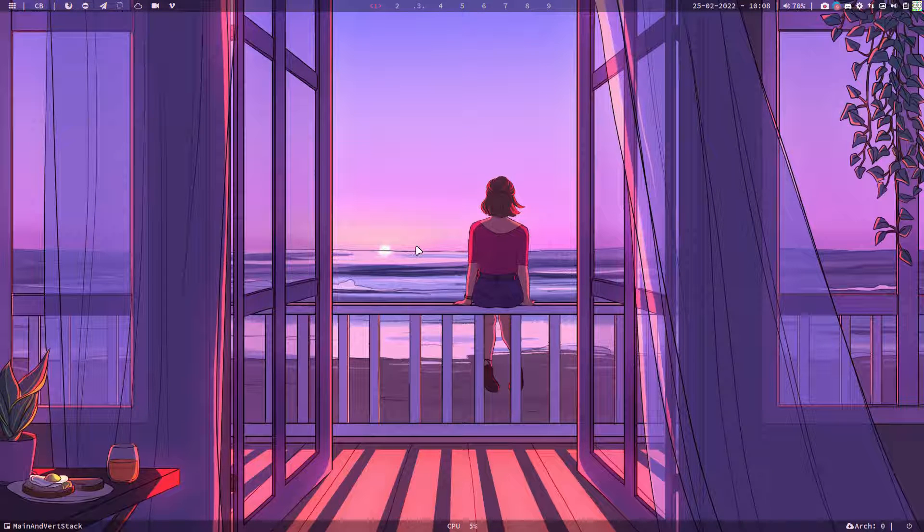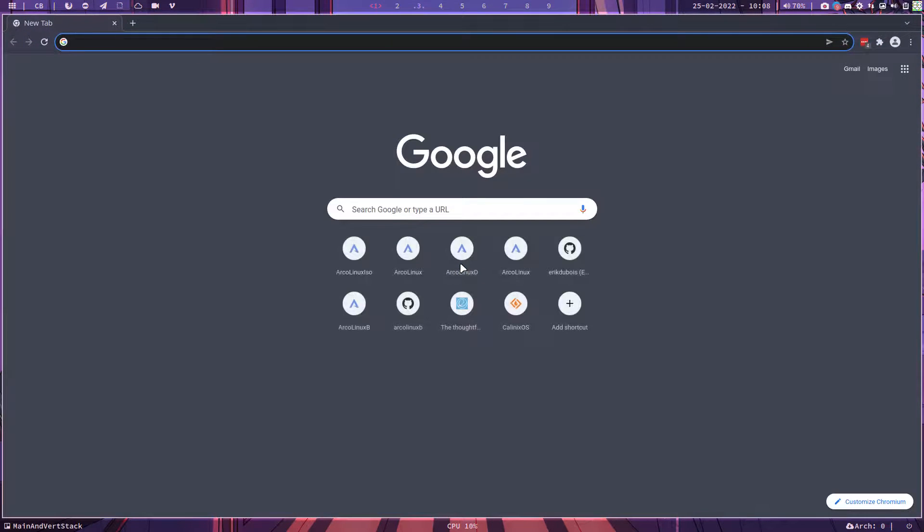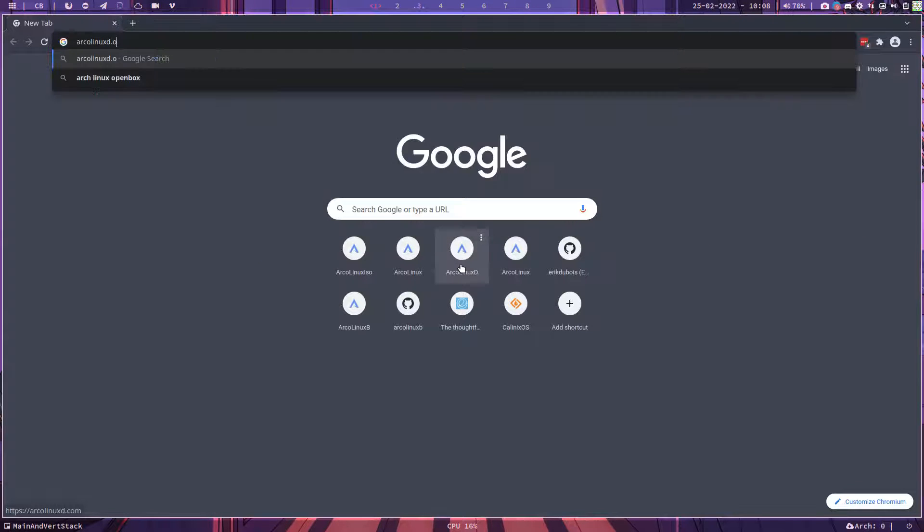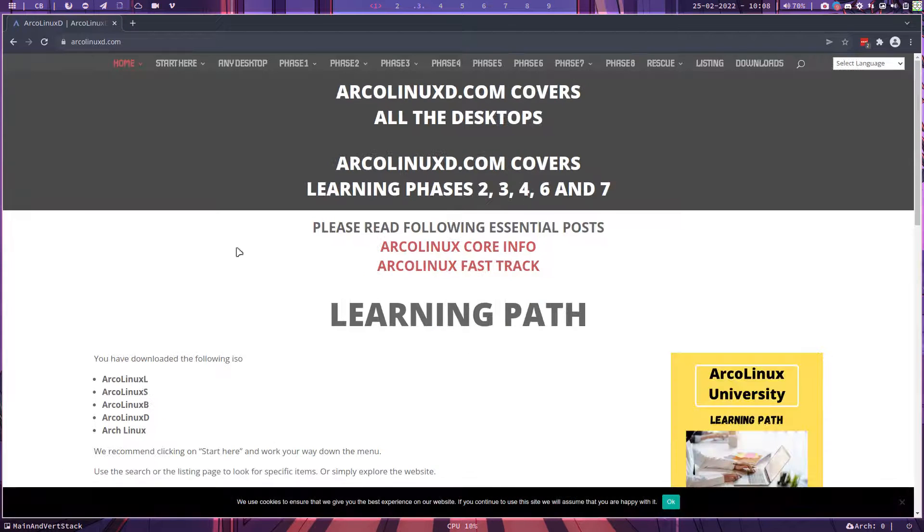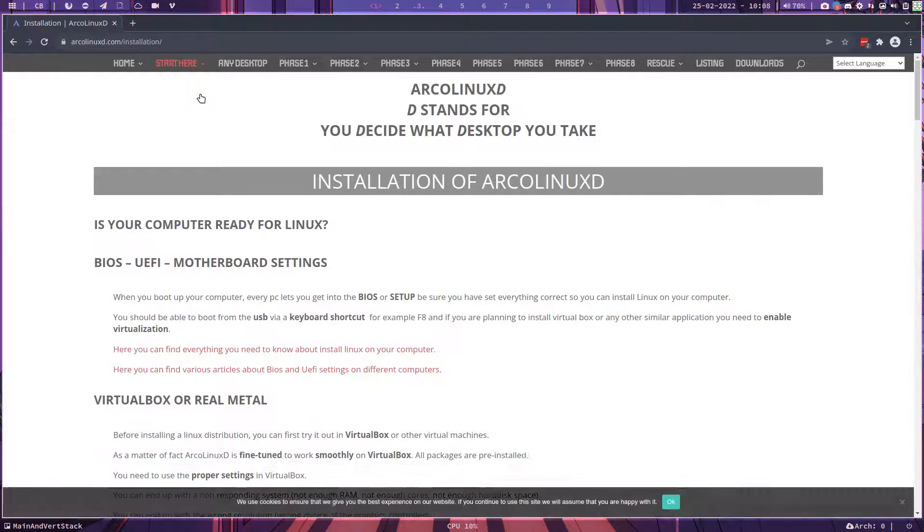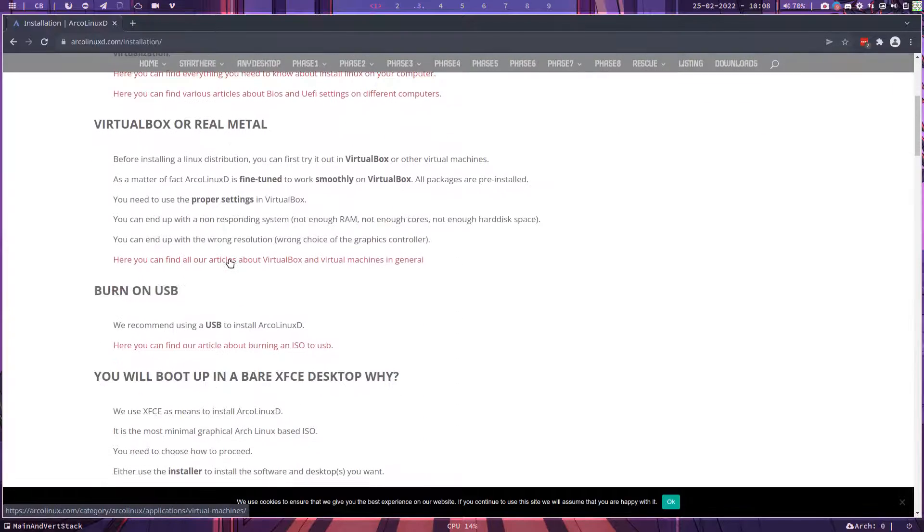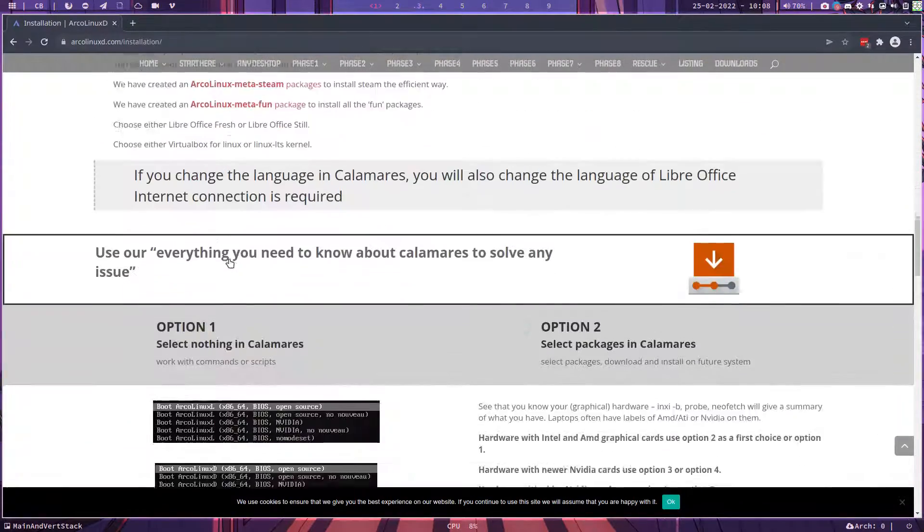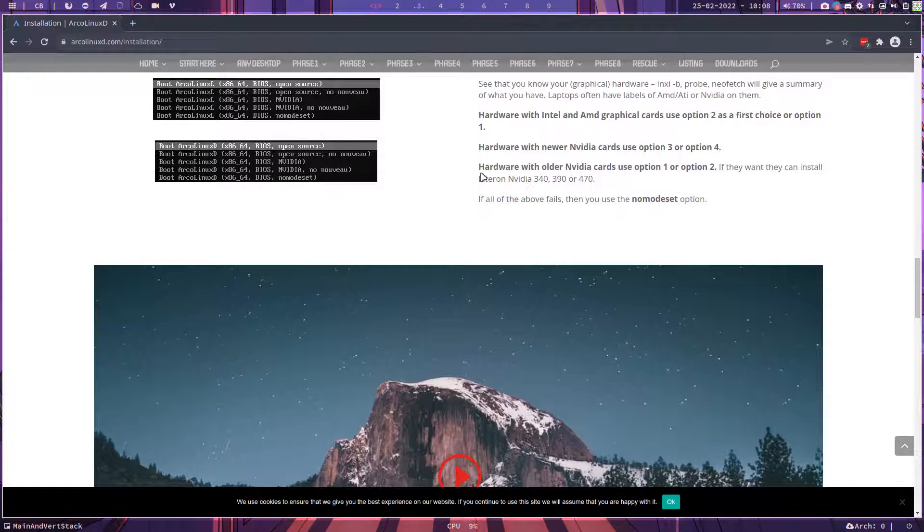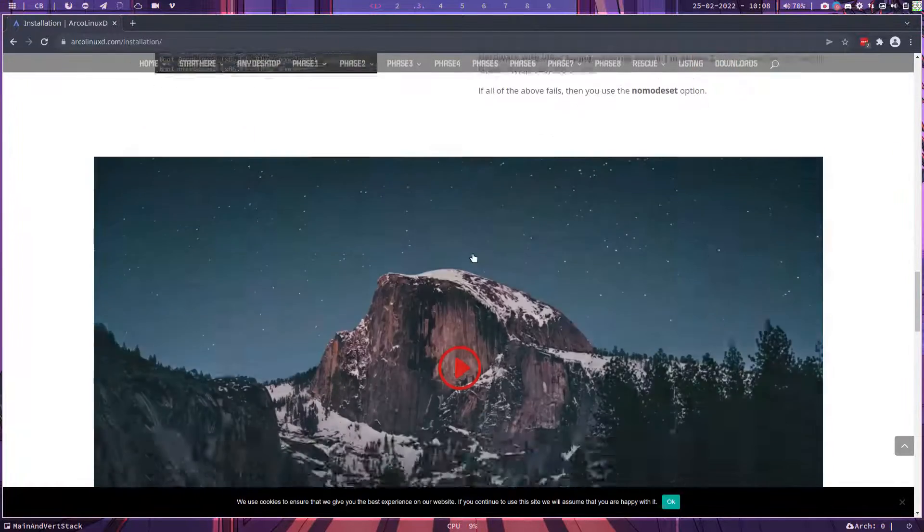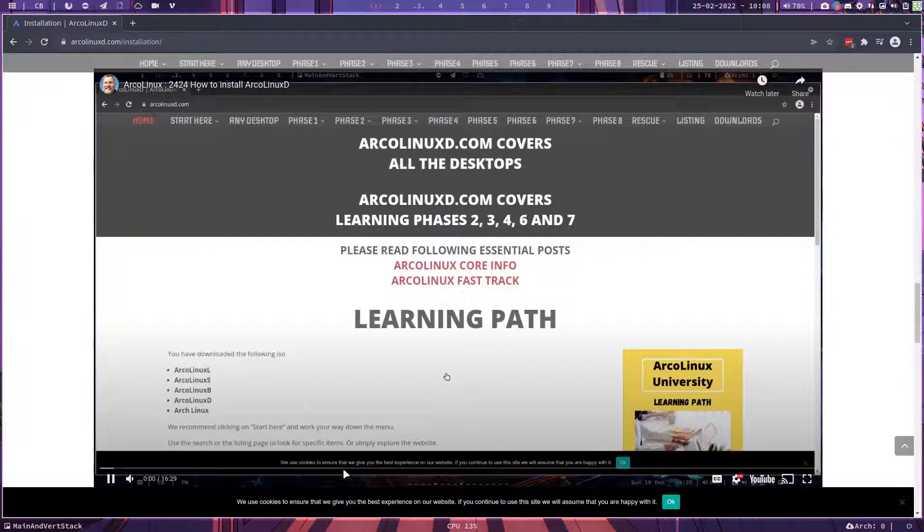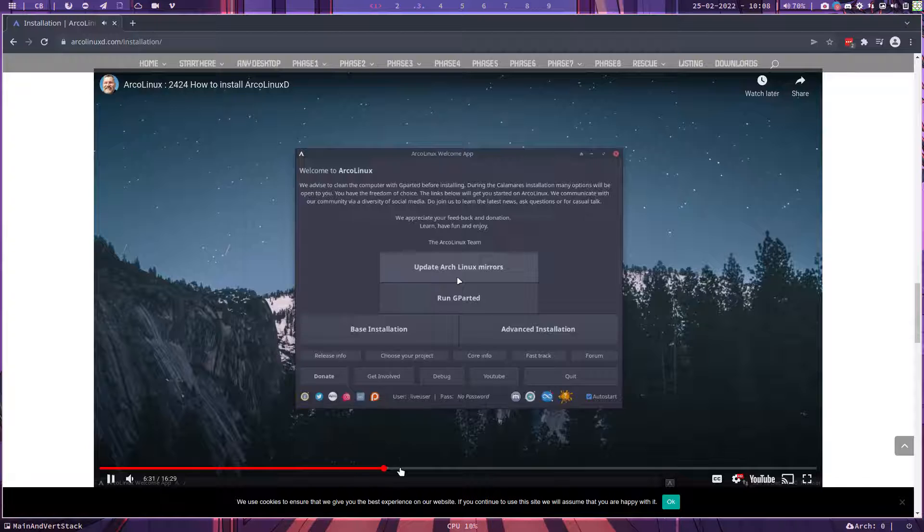Hi guys, I'm going to make an extra video for arcolinux.com. Sometimes people get into issues and I always say, did you take a look at the installation video? This is the article that provides a ton of information and two options. Option one, select nothing in Calamares, and that's the video I'm going to make. Because option two, select packages in Calamares, is already covered and that's called the advanced way of doing things. It's the easiest way because then you select whatever you want to have. Well, not easy. It requires knowledge, right?